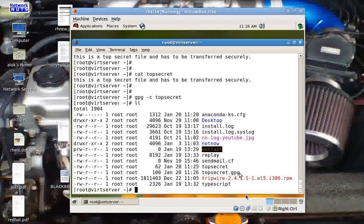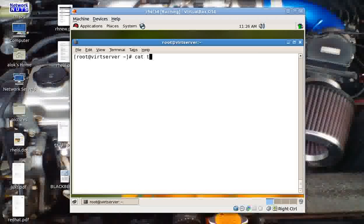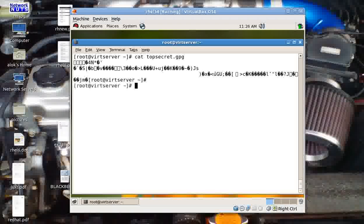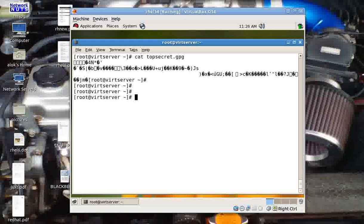If I show you here, I have one more file: topsecret.gpg. If I do a cat of topsecret.gpg, the data is totally encrypted. Now you can transfer this file to your friend via email, SCP, or whatever medium you wish to choose.